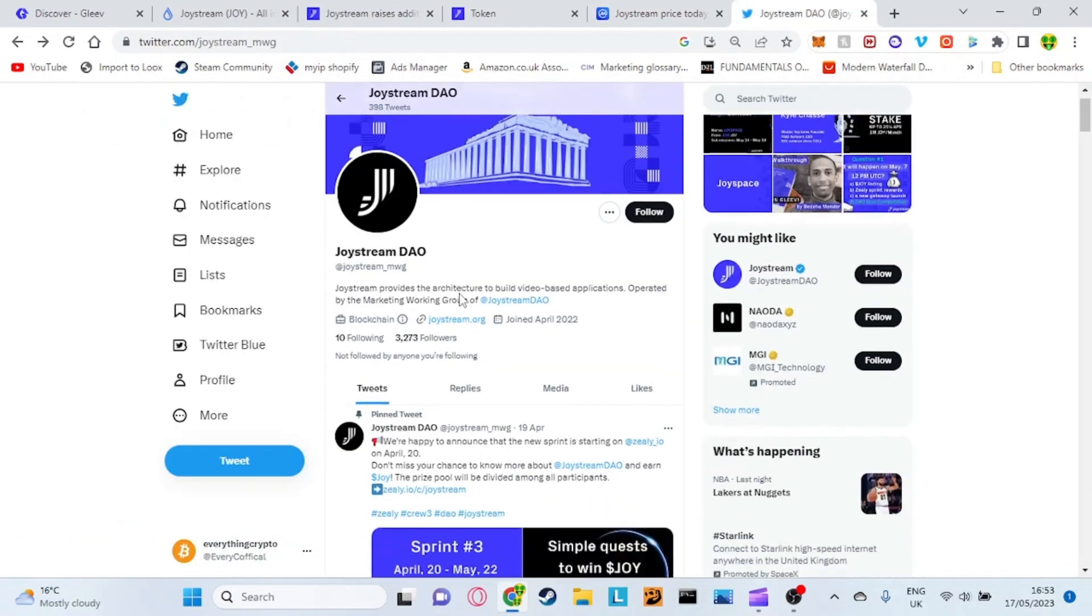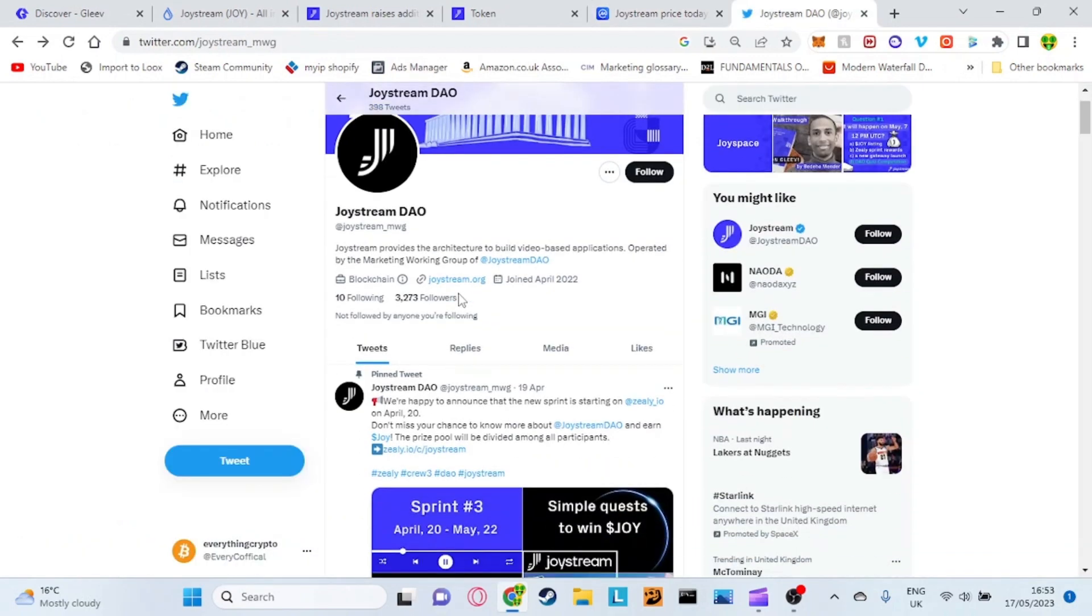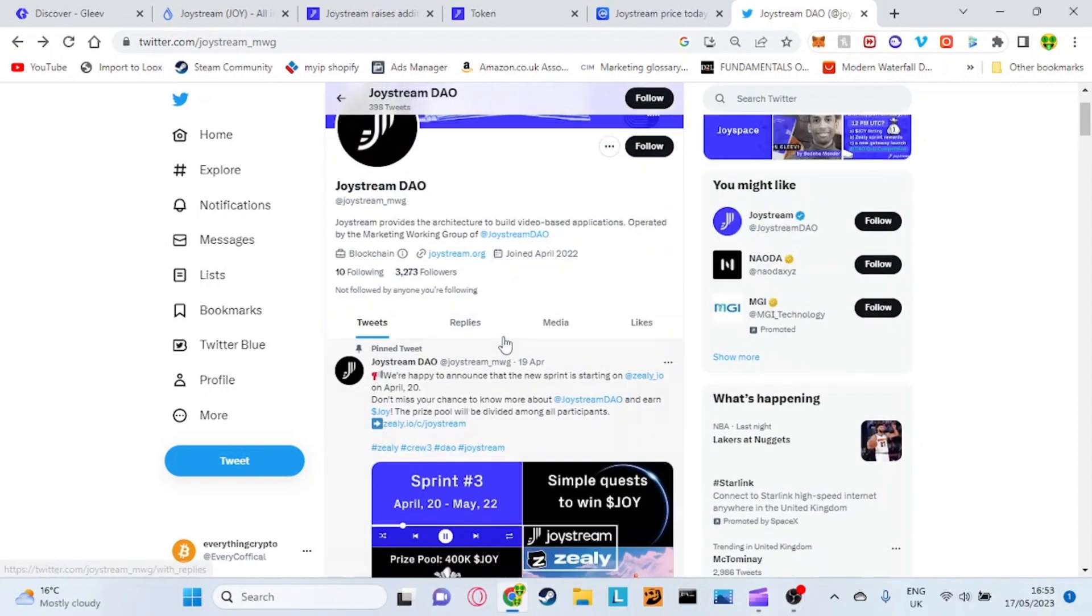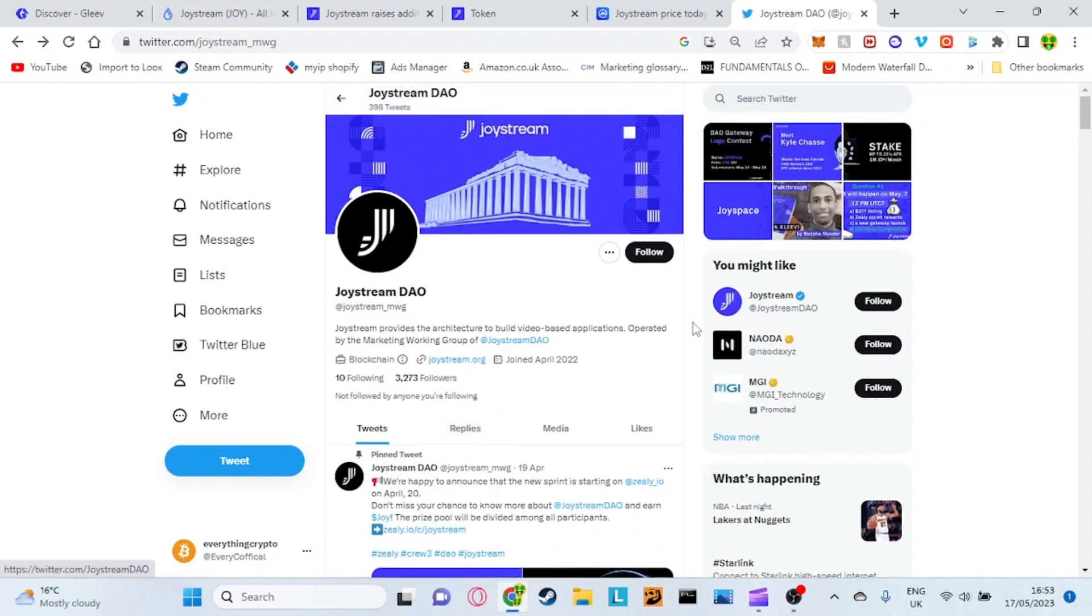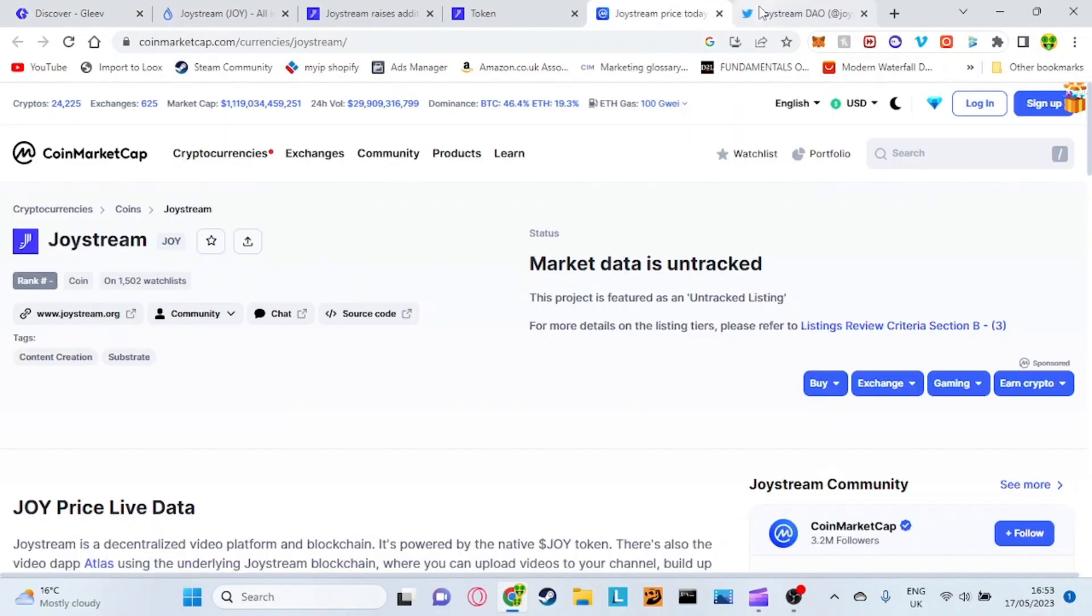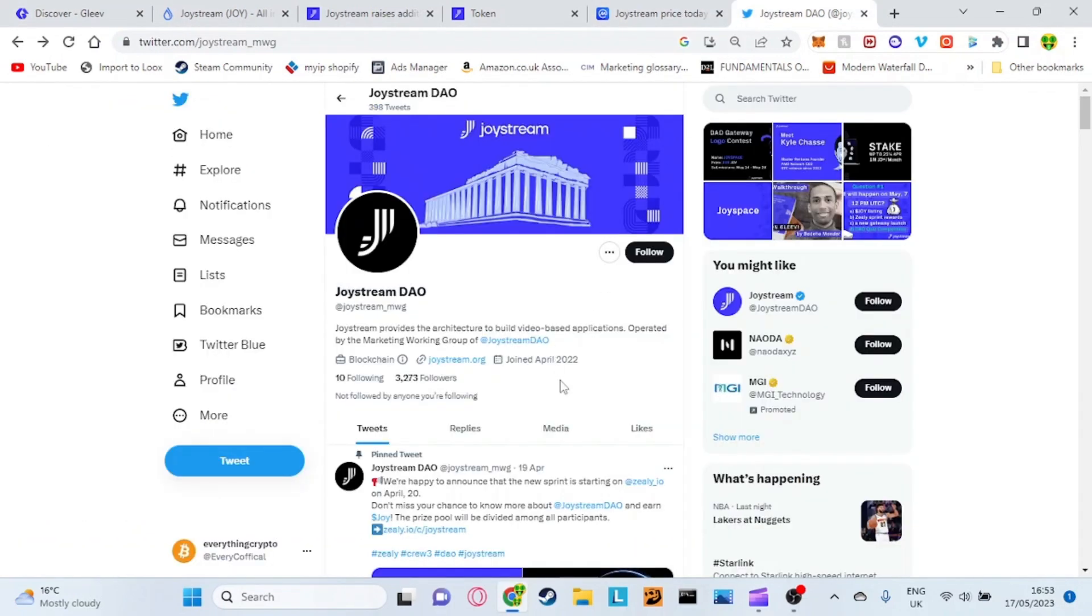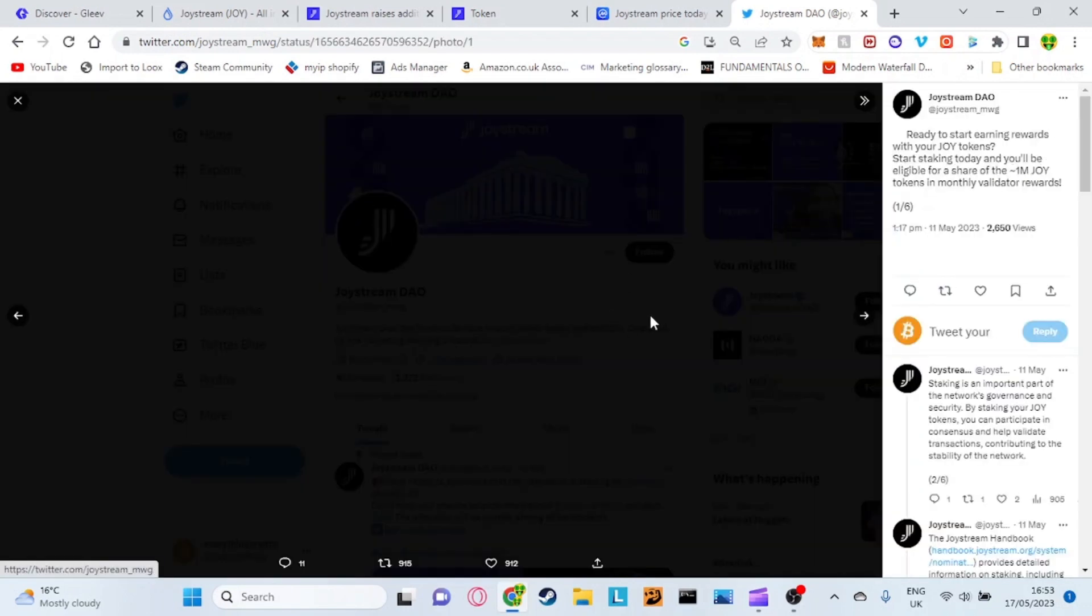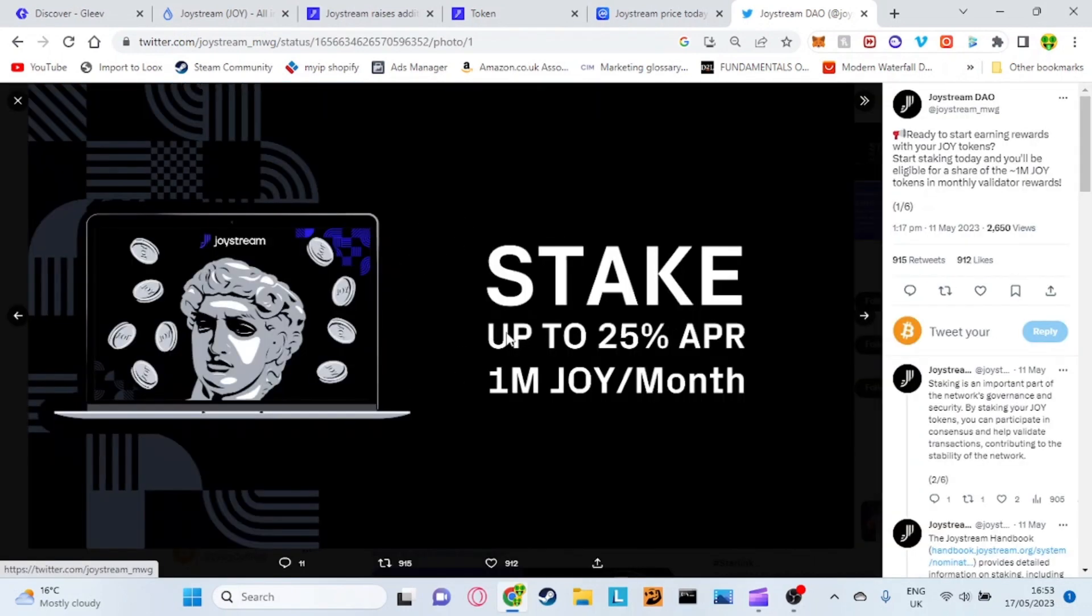If we finally go on to look at the Joystream Twitter they've just got 3,200 followers again just highlighting how new they actually are. If you guys do want to go ahead and get onto these platforms and get some rewards for just being on Gleev, you'll actually be able to get Joystream tokens just for being on there like I've previously said. You can also, which is very cool, you can also stake your tokens as well.